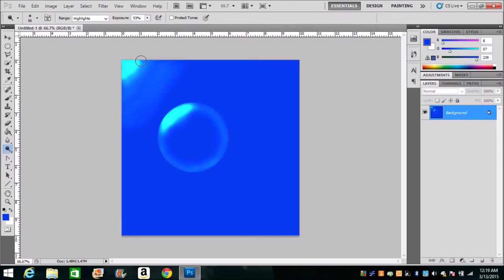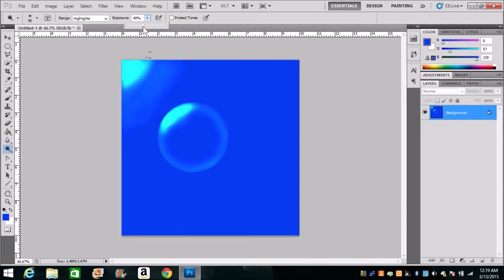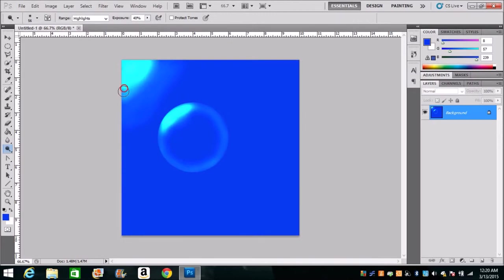Turn my exposure back down so I can create some of the blurring of the light as it goes out. Now you see how there's a hard edge there? You don't want that.